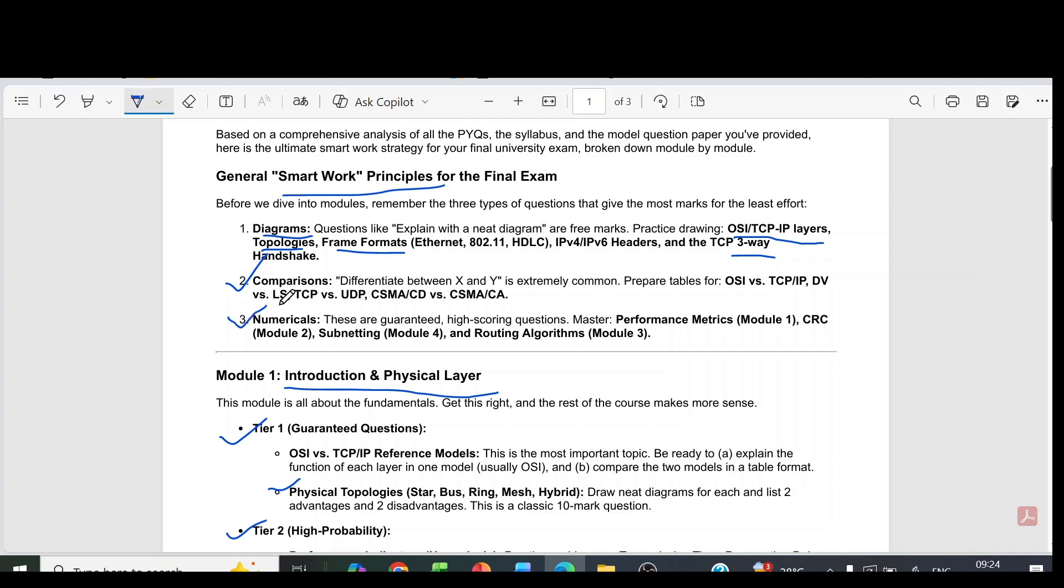Then numericals - these are guaranteed high scoring questions. You can expect numericals from module one performance metrics, module two CRC, module four subnetting and module three routing algorithms.